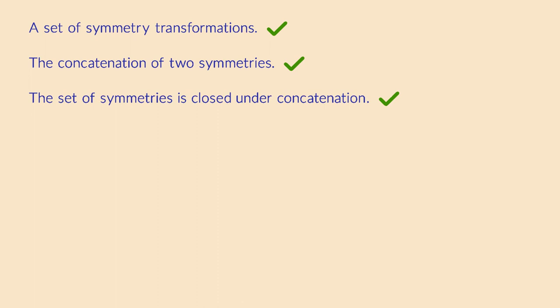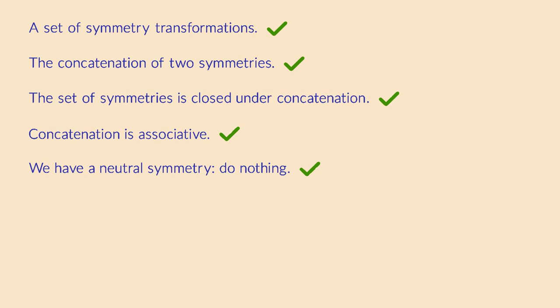If this reminds you of monoid, give yourself a pat on the back. It's actually quite easy to show that the concatenation of symmetries is indeed associative. Can we define a neutral element? That's also easy. Just do nothing at all.